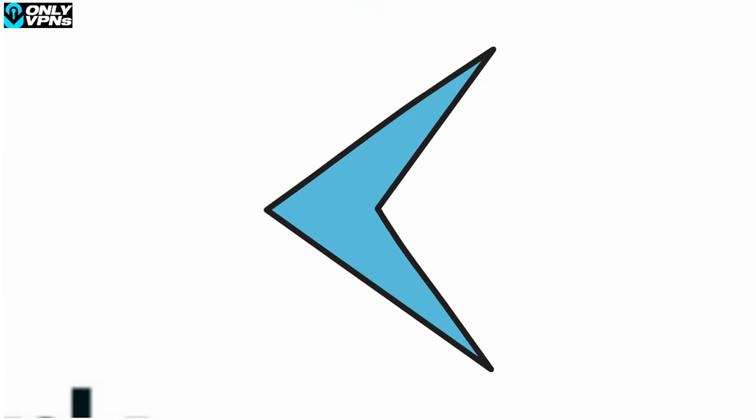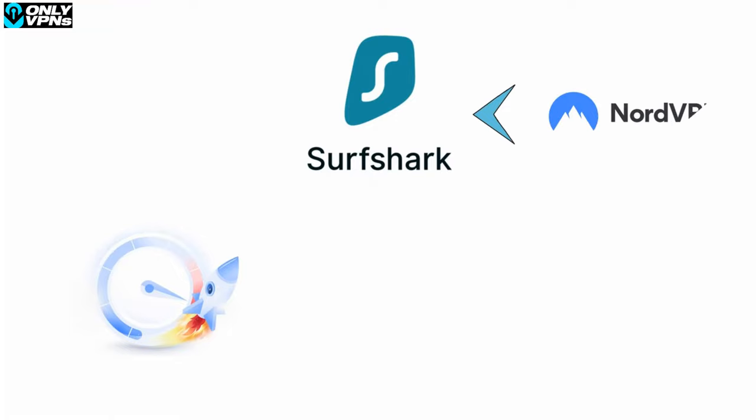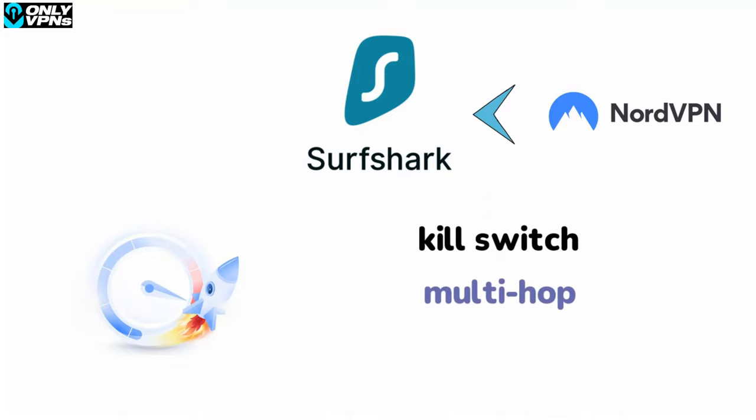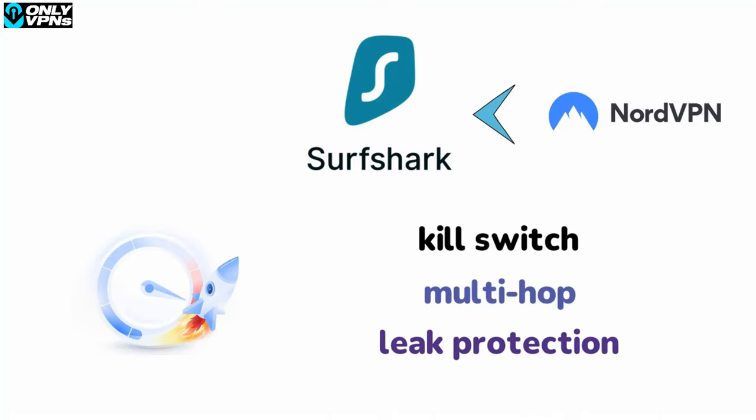Well, Surfshark does have less security features than NordVPN. There are still military-grade encryption, kill switch, multi-hop, leak protection, and more, all available on Mac of course. And while there are over 3,200 servers for Surfshark, which is less than NordVPN, it has more locations available.